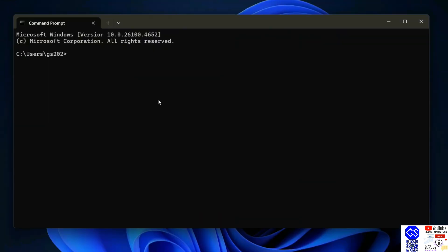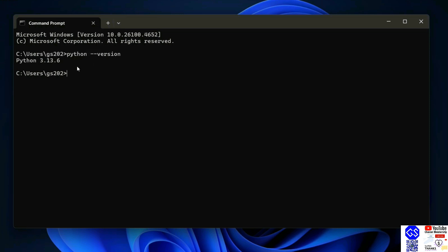Here, if you simply type python space dash dash version and hit enter, it's going to show you your Python version. If you're getting this type of prompt, then all that basically means is you have successfully installed Python on your system.